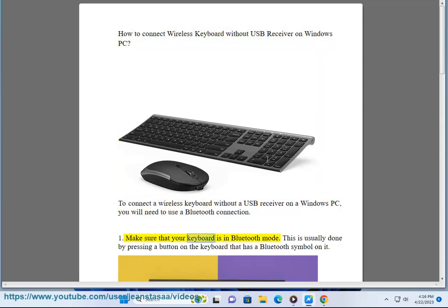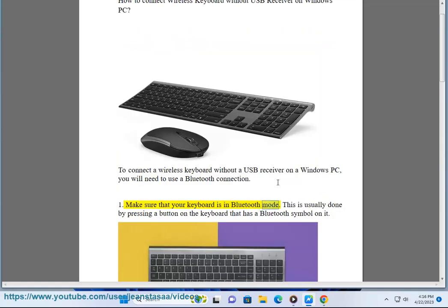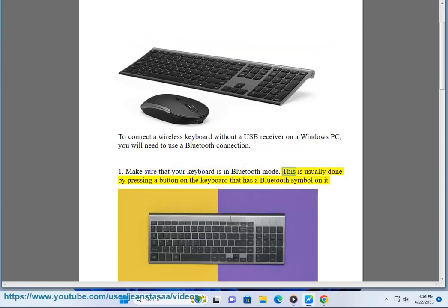Make sure that your keyboard is in Bluetooth mode. This is usually done by pressing a button on the keyboard that has a Bluetooth symbol on it.